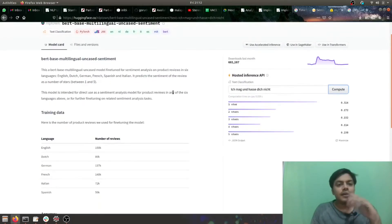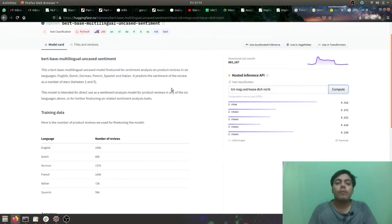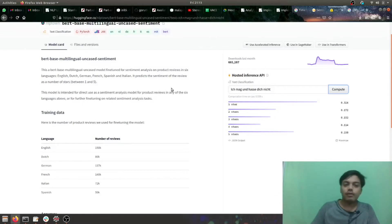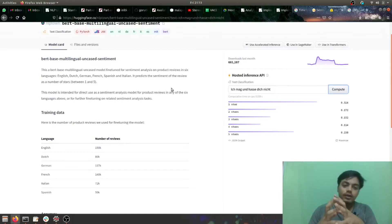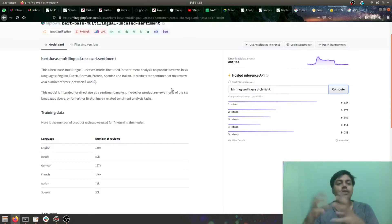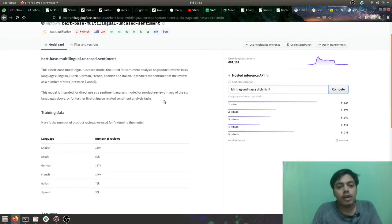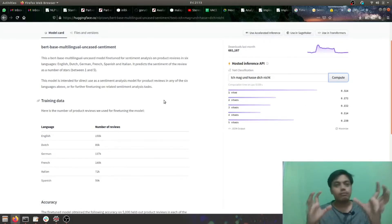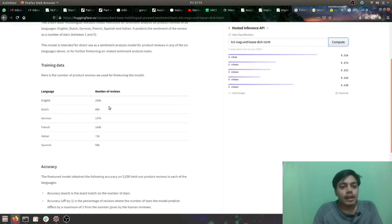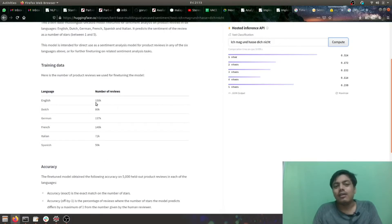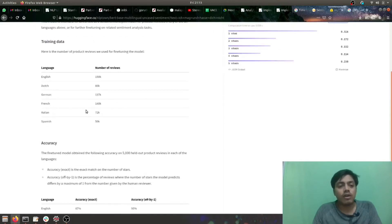The model will be giving output between stars one, two, three, four, five. One will be indicating a negative sentiment and five will be positive sentiment. The more it is towards five, it's more positive. The more it is towards one, it's more negative. It has been trained on product reviews. You can see the number of reviews on which it has been trained, not much actually, only a few thousands I'll say. So the accuracy can go for a toss.